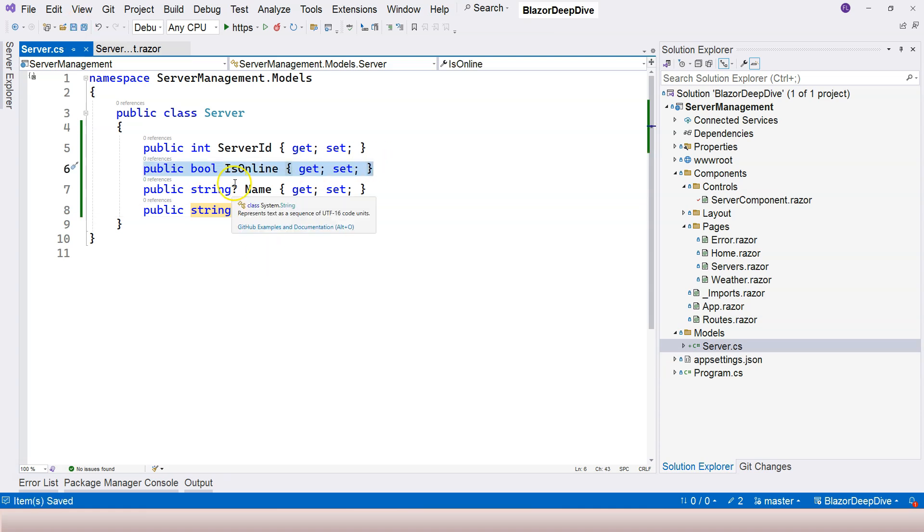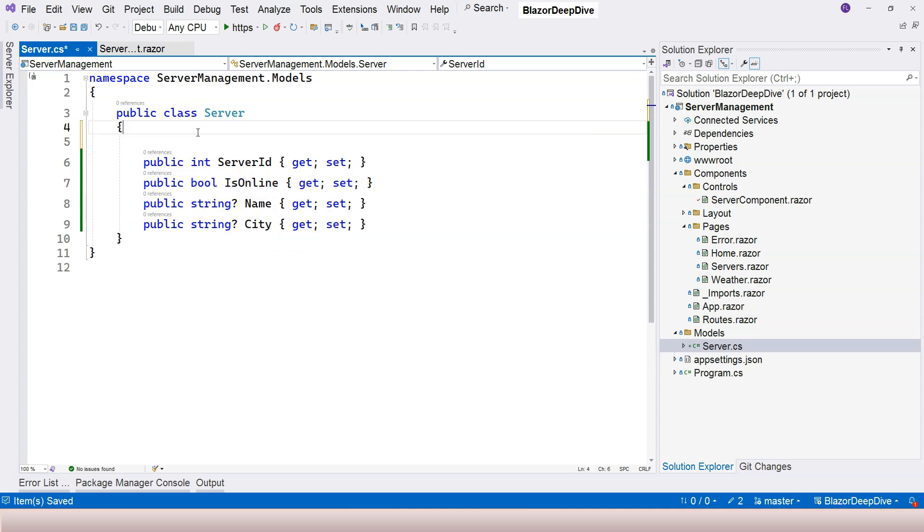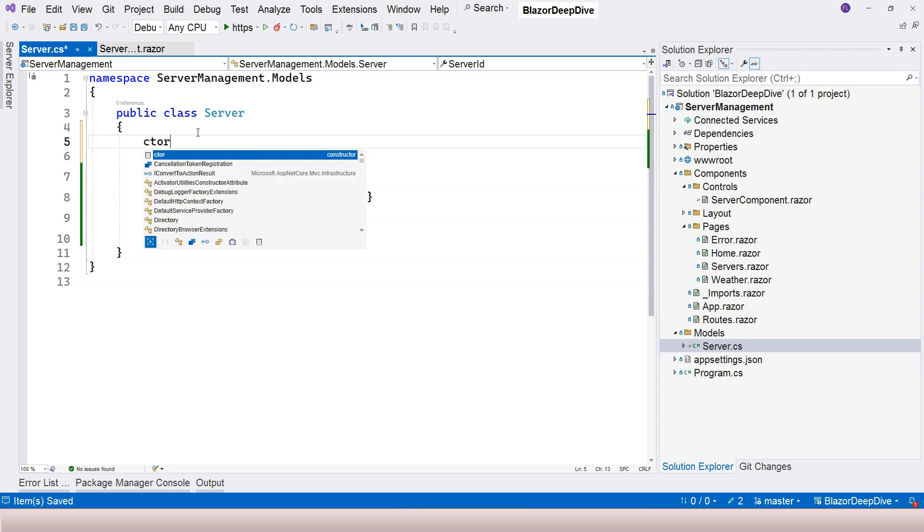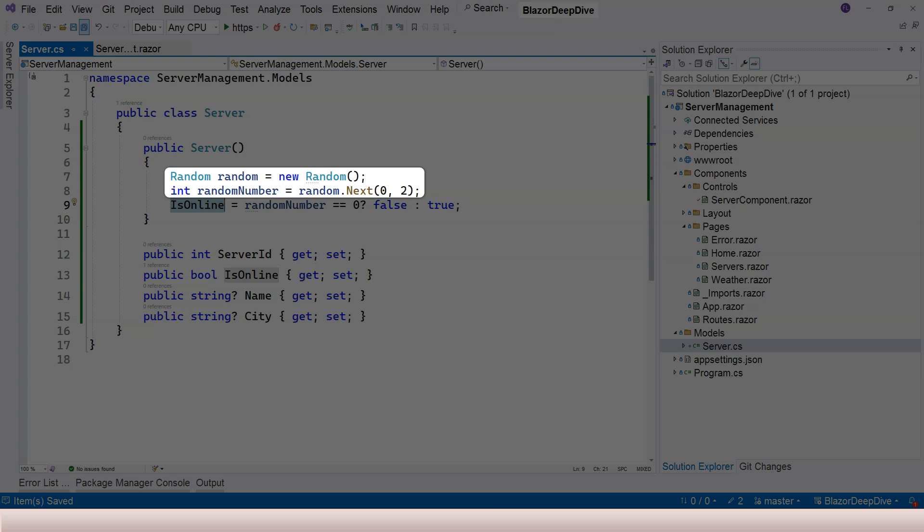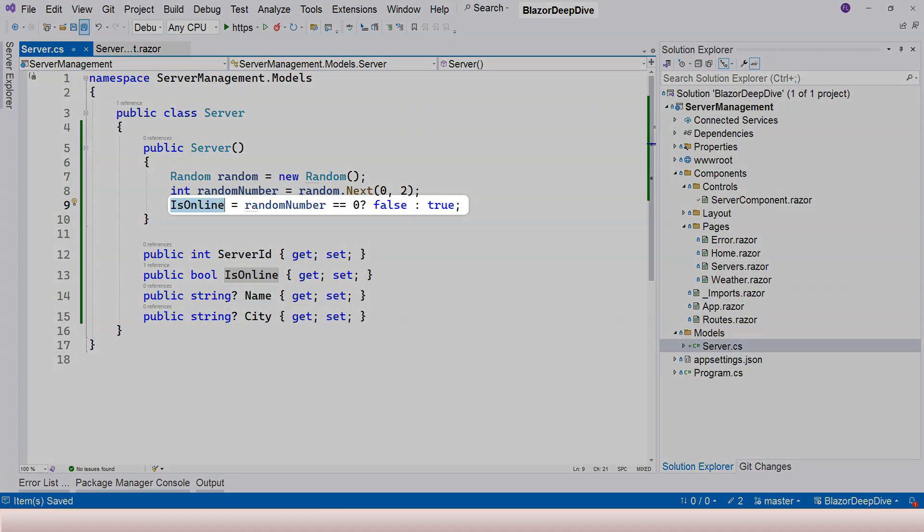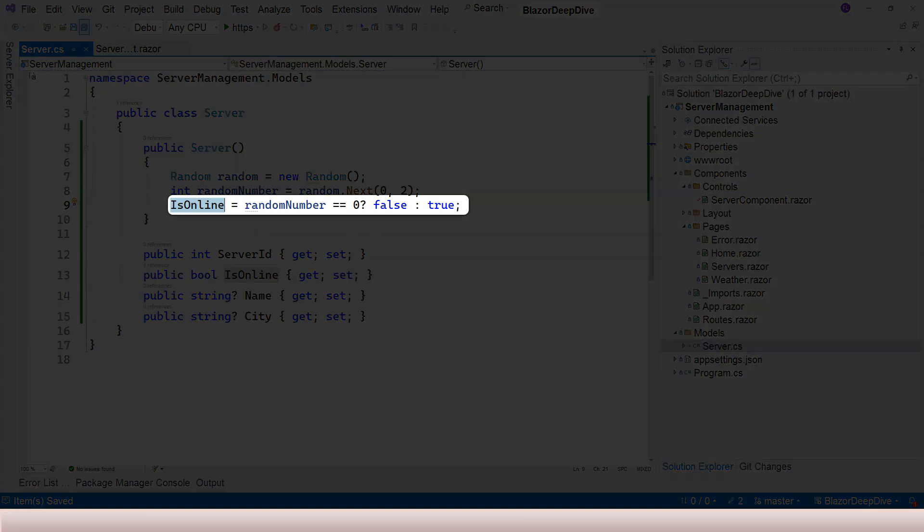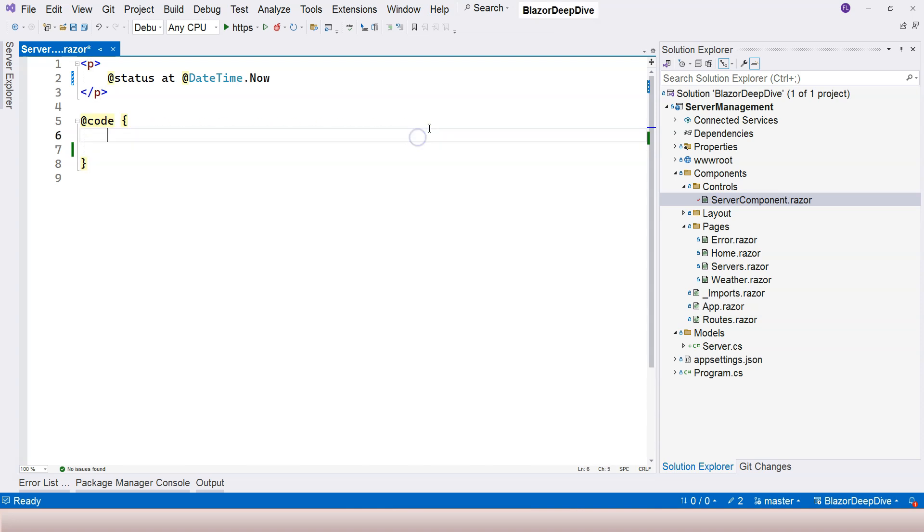For now I want to randomly generate the status which is whether it's online or offline. I'm going to generate it from the constructor here. We're using our random class here to generate a number between zero and one, and then we use that number to generate a boolean value whether it's false or true. So now let's come back to our server component here. Instead of just using our status variable, let's remove this and let's remove this as well.